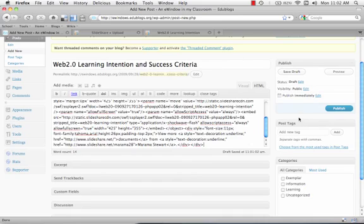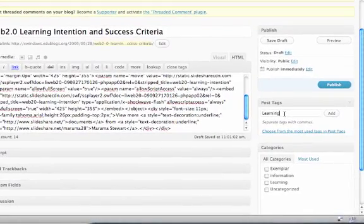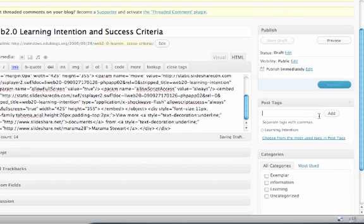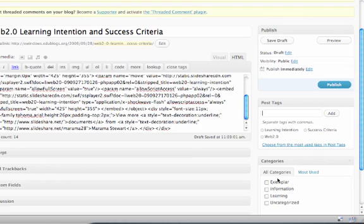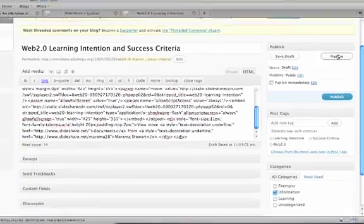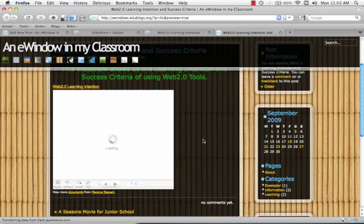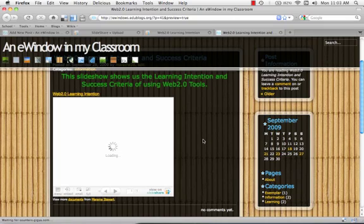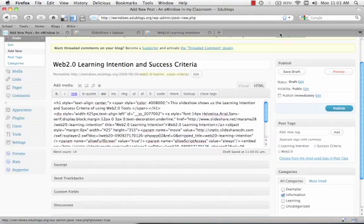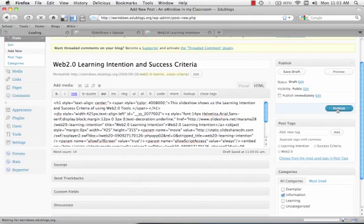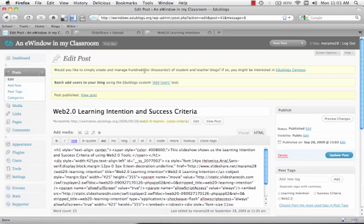We need to add some tags. So we'll say it's a learning intention, it has success criteria, and it's about web 2.0 and information. That's all done. Let's preview it to see how it looks. If we pop down, there is our slideshow, that's fine, we'll close that, and we will push publish. Let's go visit this site and see what it looks like.